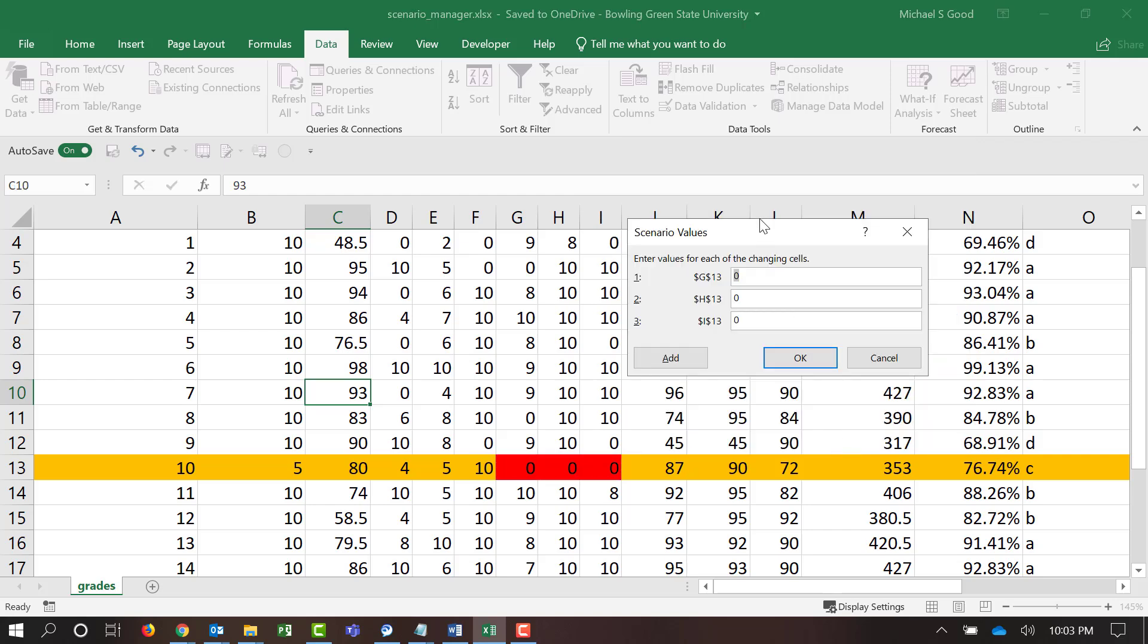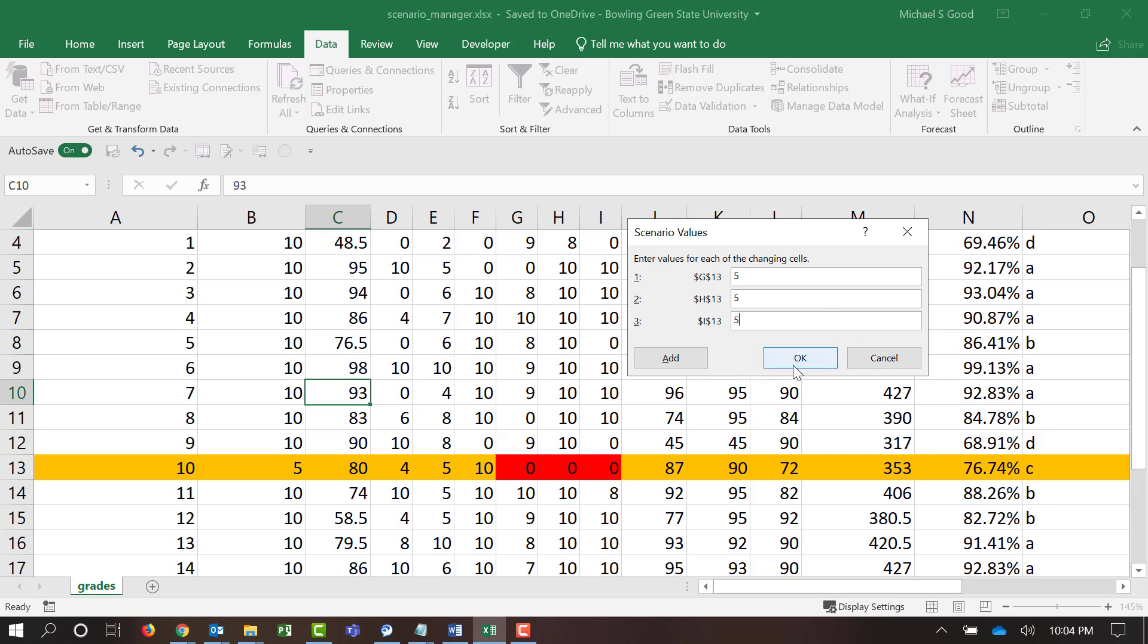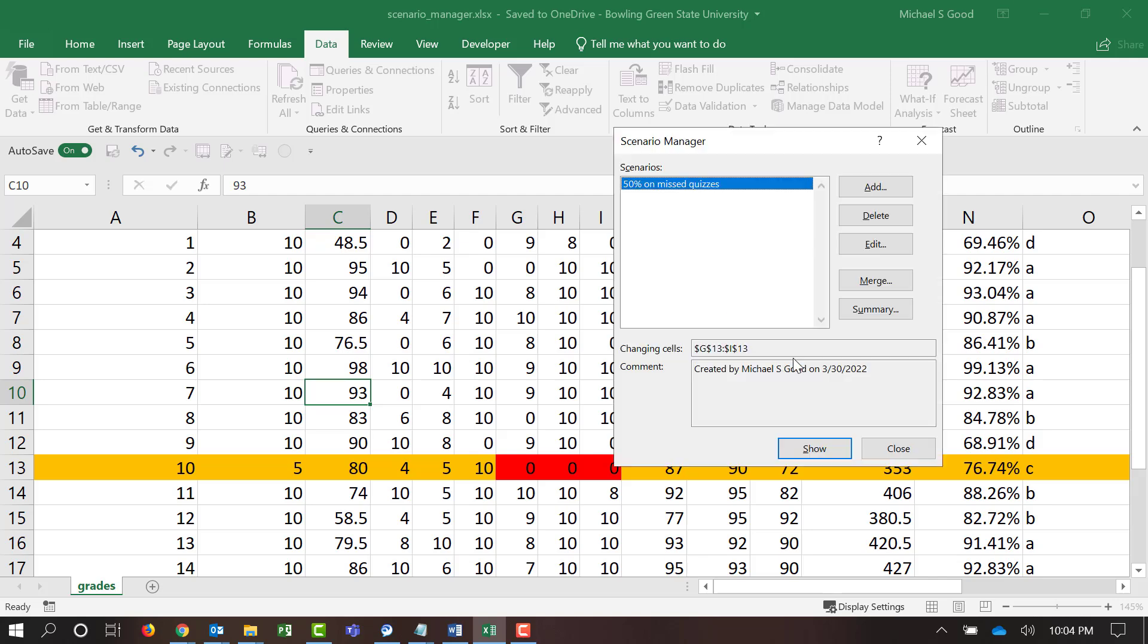Now, it's asking us, what do we want to change it to? If we scroll up in our sheet, we can see that the quizzes are worth 10 points. So, I'm going to just say that the student got a 5 out of 10. Again, that's only a 50%. Tell this OK.